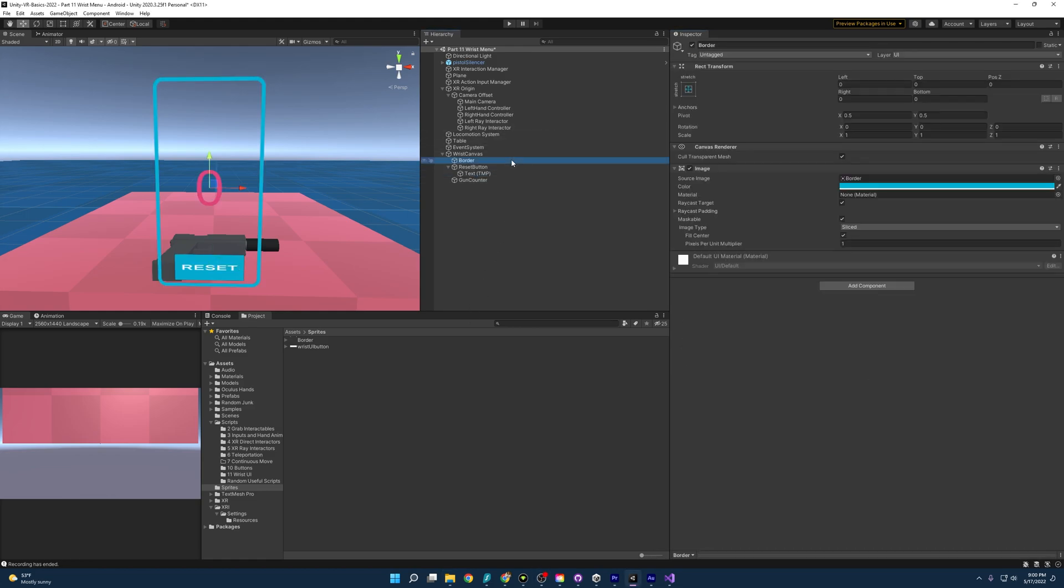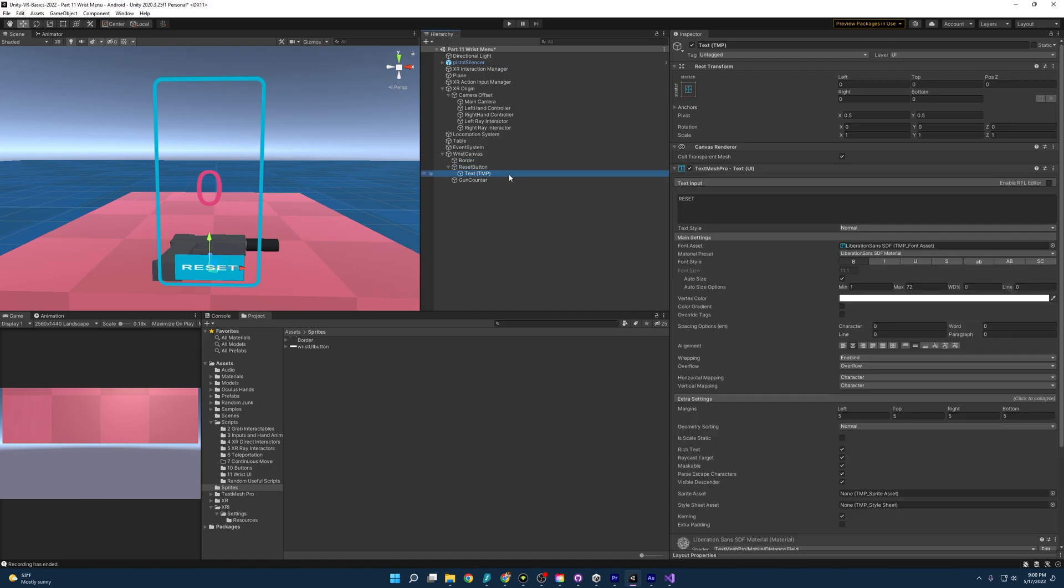I'm just going to change the colors of the text and border just to make it a little more shrimpy. All right, that's looking pretty shrimpy to me, and if you want to do this yourself, you just change the colors on the different images and buttons and text. Nothing too fancy there.